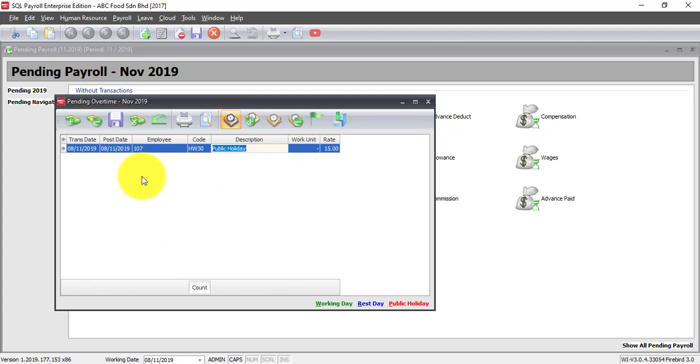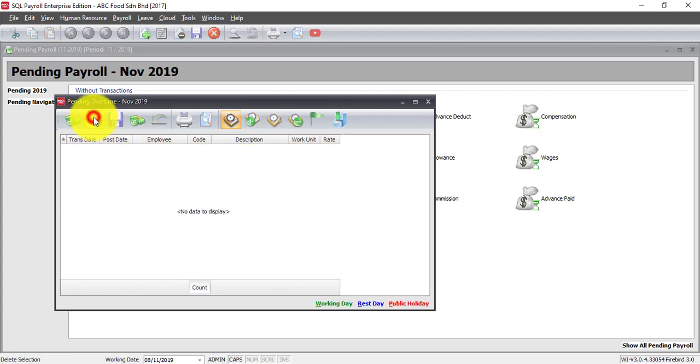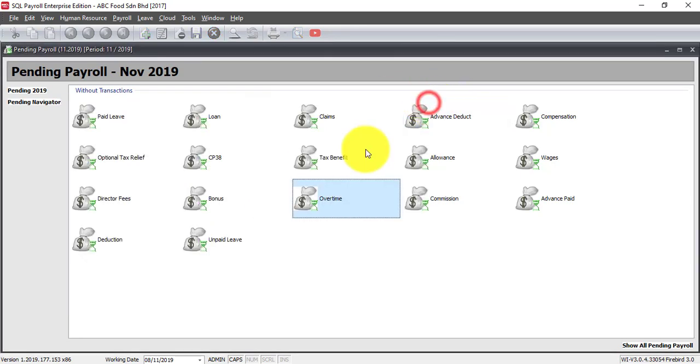That's why we always recommend customers to use a time attendance system. So for today's demo purpose, I'll use click time attendance system.